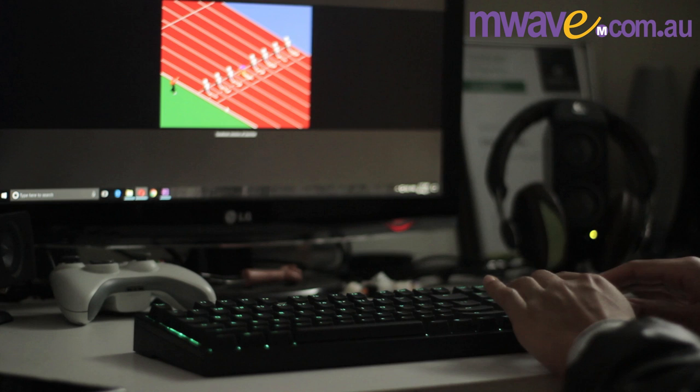Thanks again to mwave.com.au for providing this keyboard for review, and I'll put the links in the description.